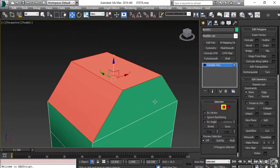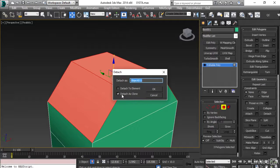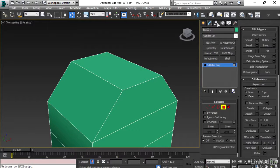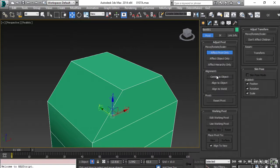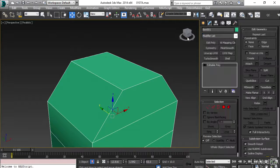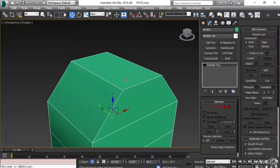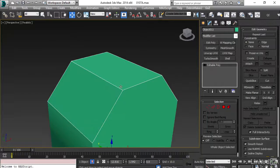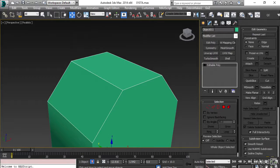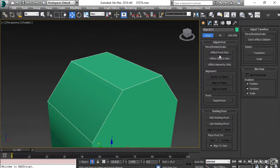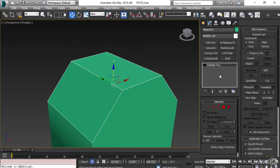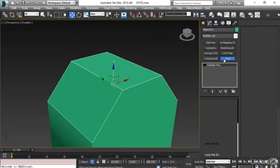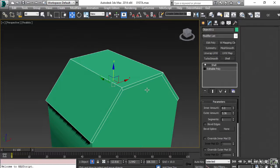Again I will hit detach, making sure detach as clone is checked, and hit OK. Going back to the hierarchy panel and centering the pivot to the object. Now I will select the newly created object, set the pivot to the center for that as well, and apply the shell modifier to this.